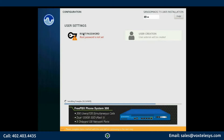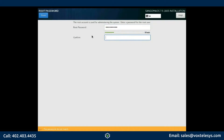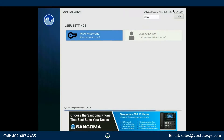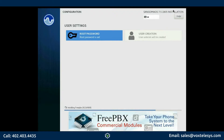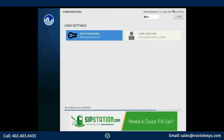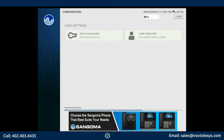Under User Settings, click Root Password. Enter a secure root password and click Done. Your system will begin the installation process. This may take up to an hour depending on the speed of your hardware.